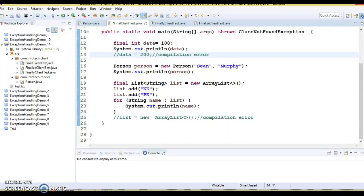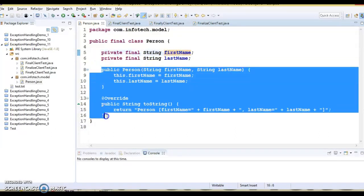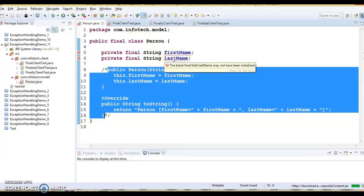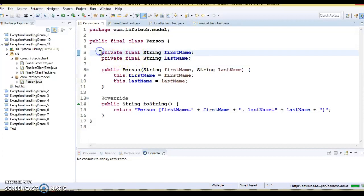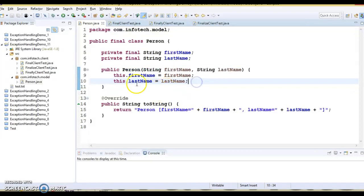There is an exception when you talk about a blank final variable, which must be initialized in the constructor. In the Person class, I have shown a blank final variable. Even though I have initialized it, if I comment out this code you immediately see a compilation error — saying the blank final field 'firstName' may not have been initialized. The same error appears for 'lastName'. So if you declare an instance variable as final, it is called a blank final variable and must be initialized in the constructor.